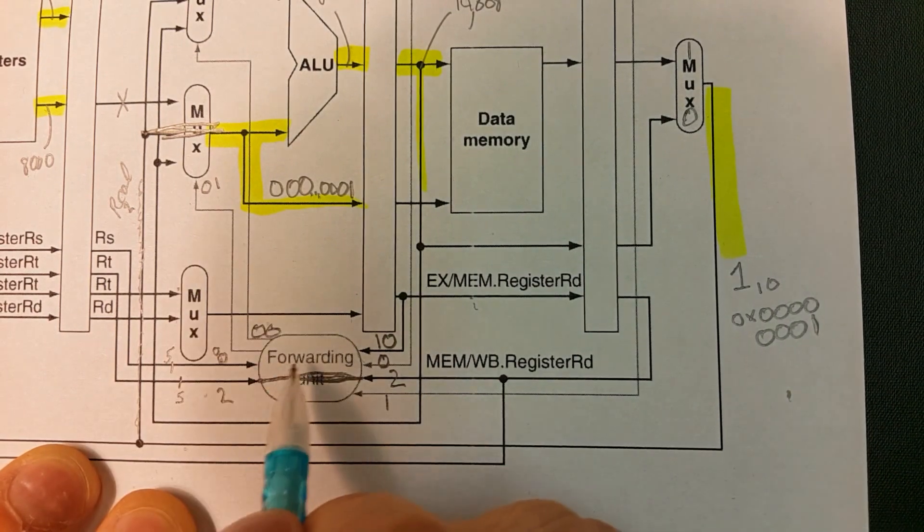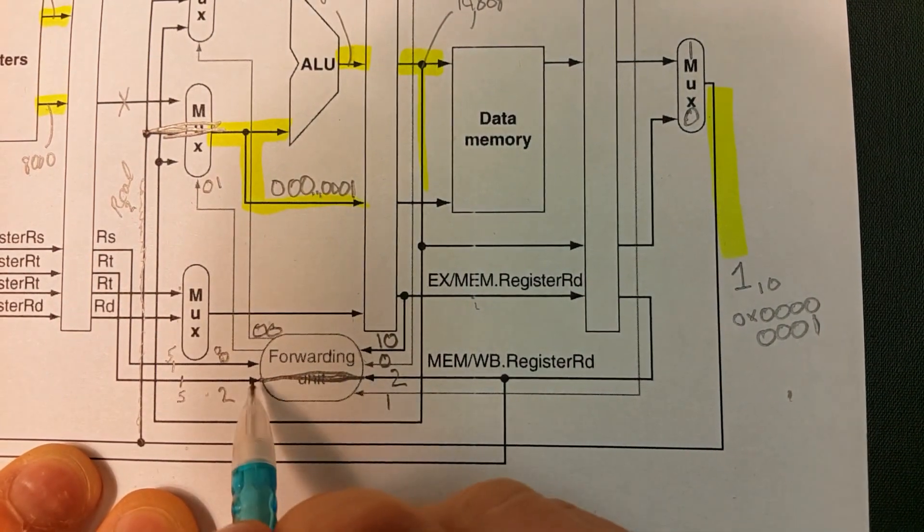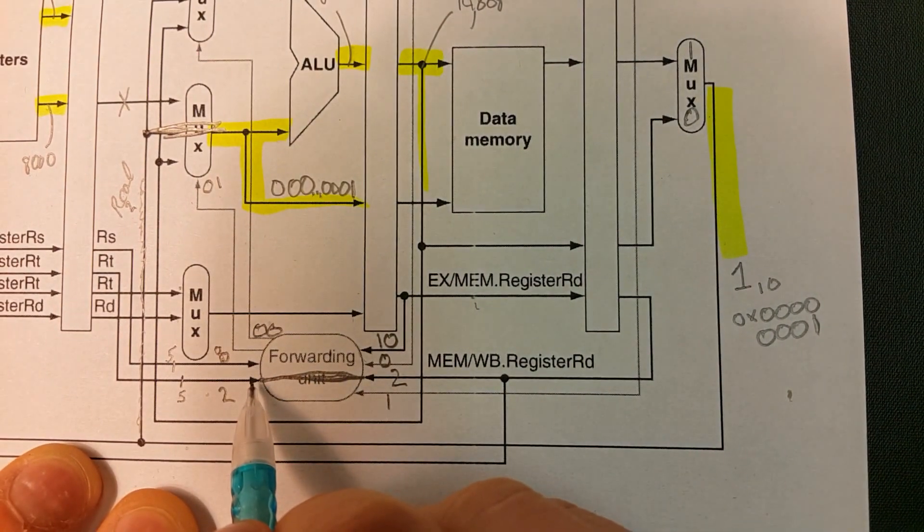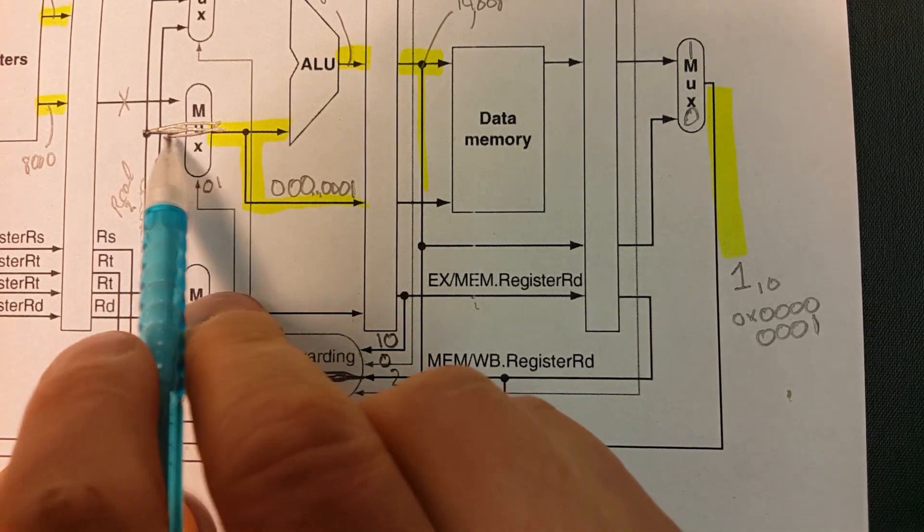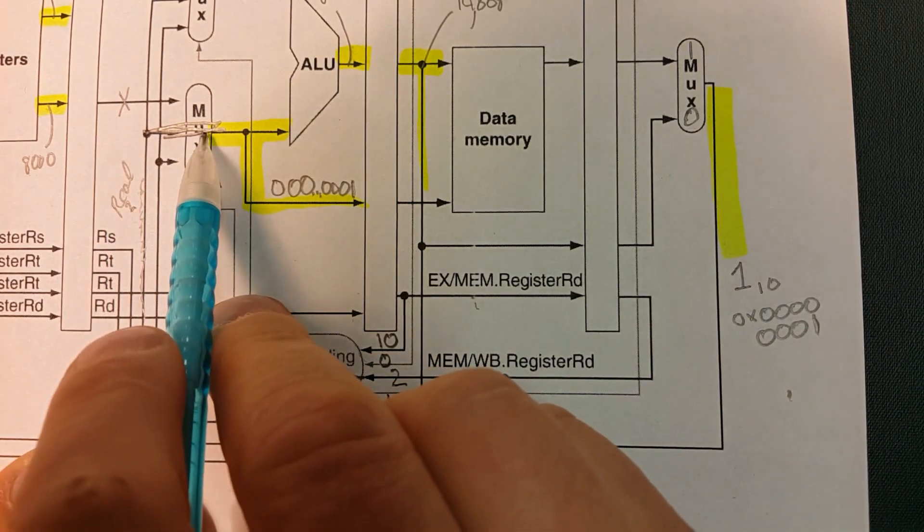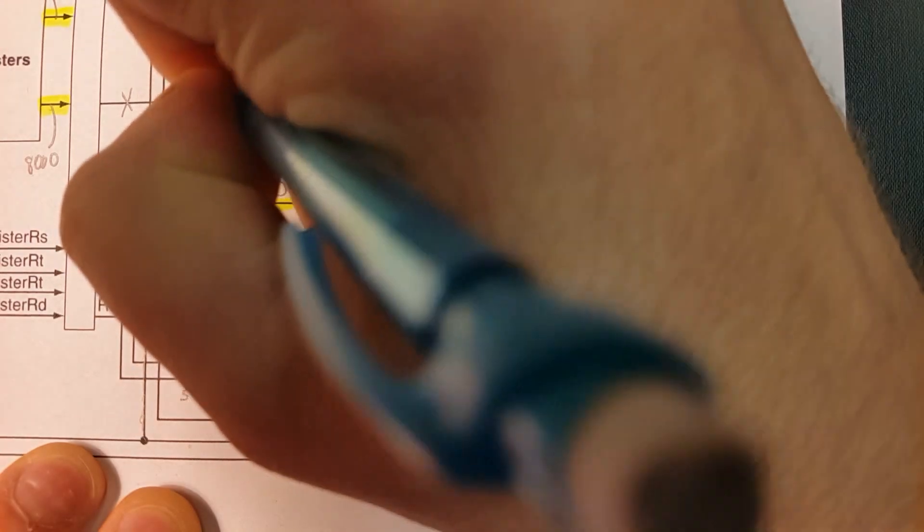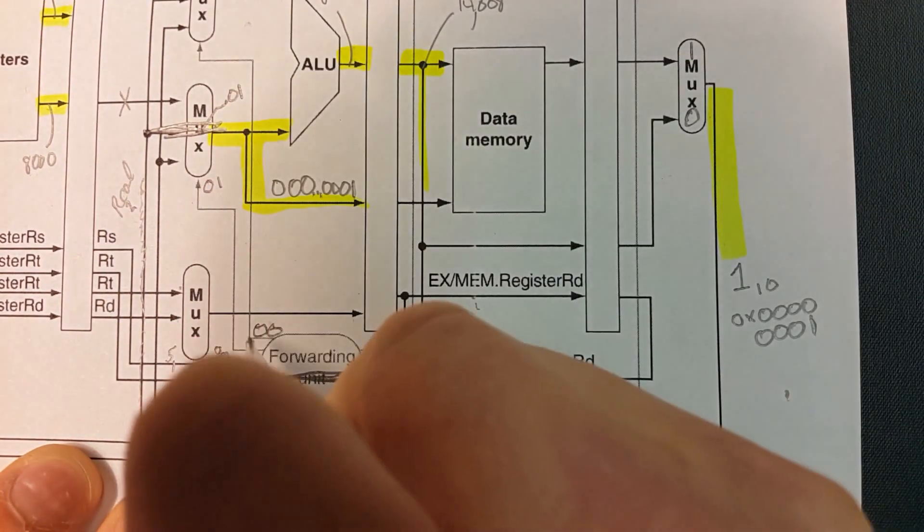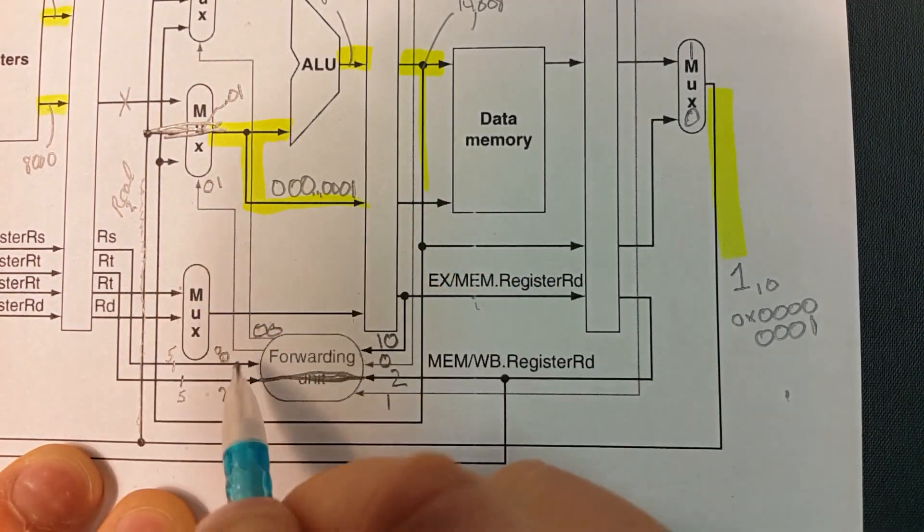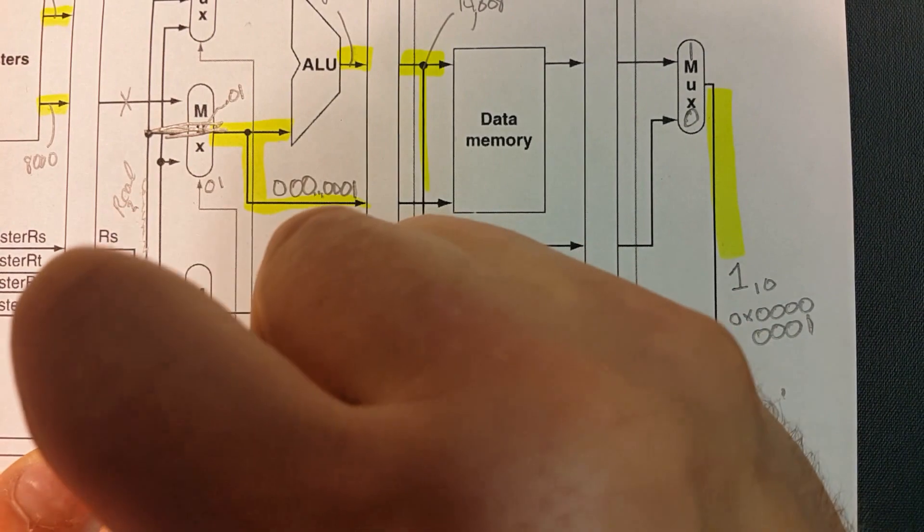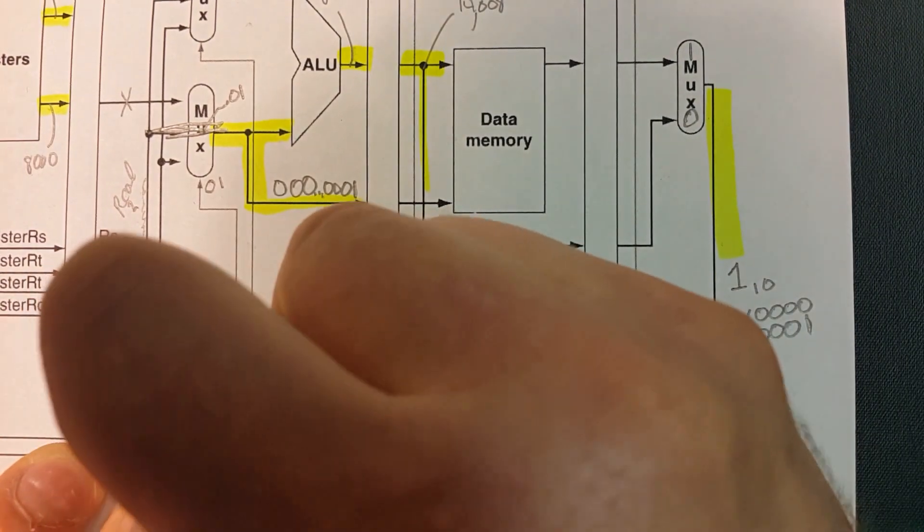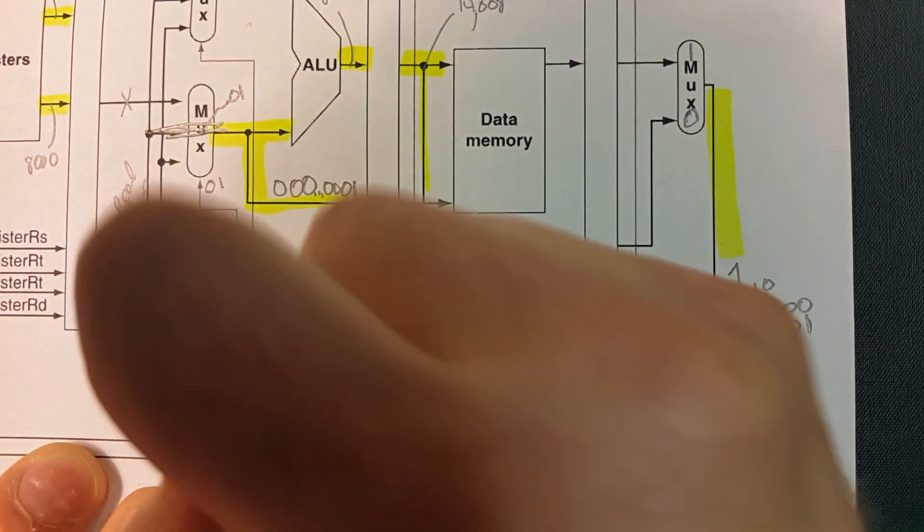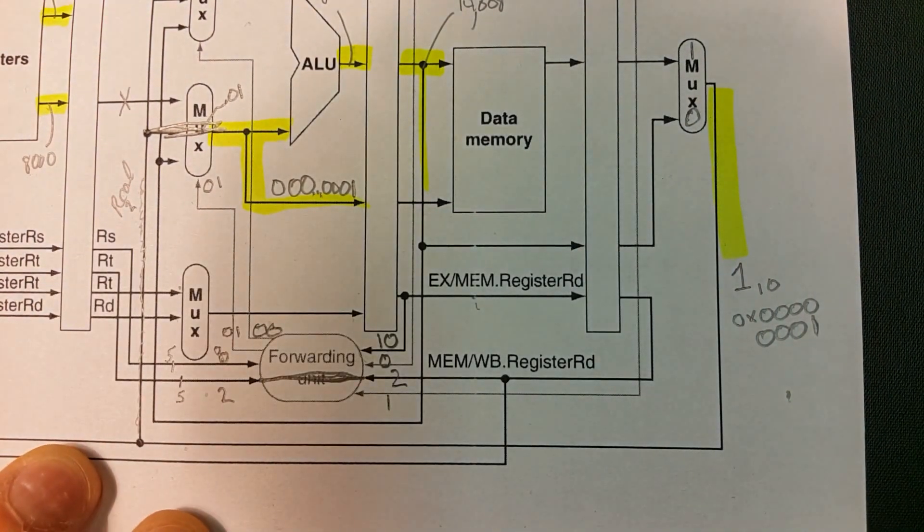And then we've already kind of covered this, but we need to forward the write back line, which is 0, 1. This mux input is 0, 1, so we're going to want to output a 0, 1. I can also put that down here, and there we go.